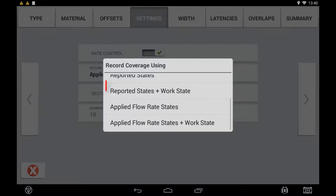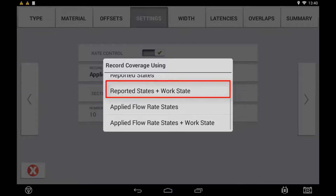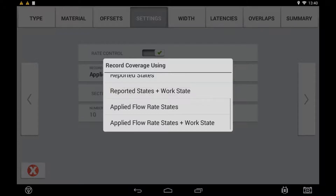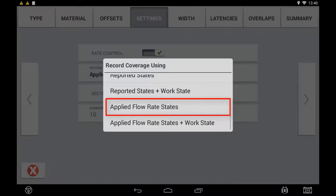Selecting 'Reported States and Work States' bases coverage logging off the ECU's reported status as well as the overall status of the work switch (i.e., master switch). The as-applied flow data is recorded based off the Precision IQ Task Controller message sent. Use this when the overall work status and section status are sufficient but the as-applied flow data is delayed. Selecting 'Applied Flow State' records coverage based off the status message sent back from the ECU for both sections and applied flow data, but the overall work state such as a master switch is still recorded based off the Precision IQ Task Controller message sent.